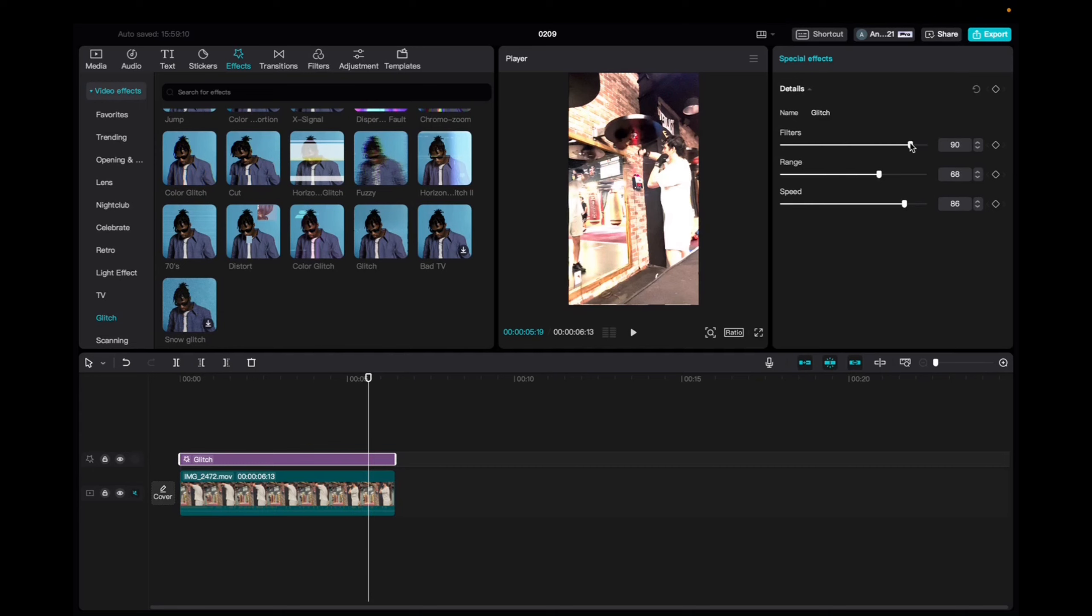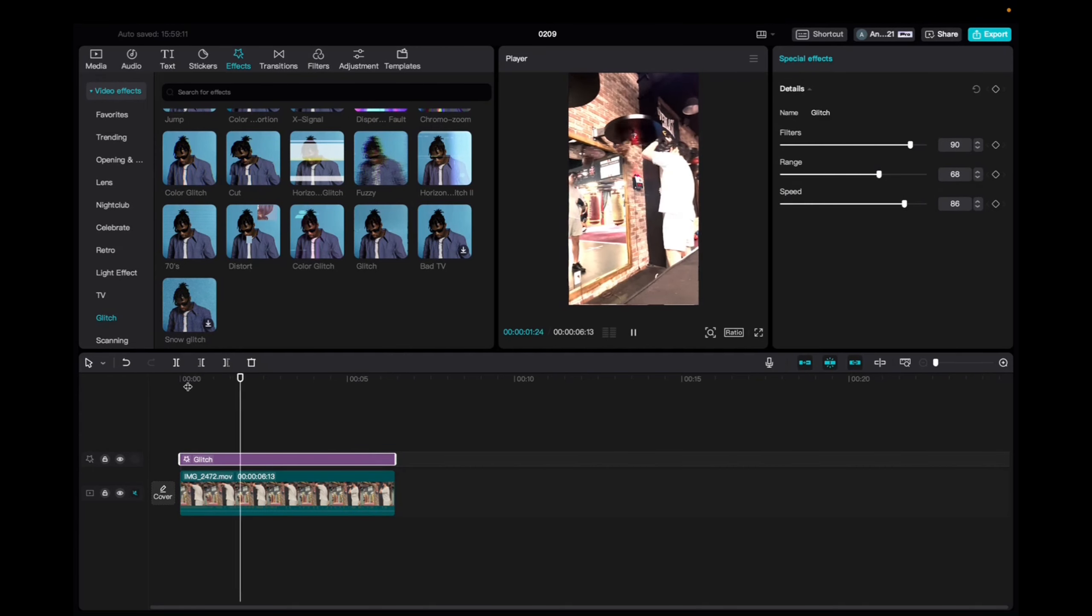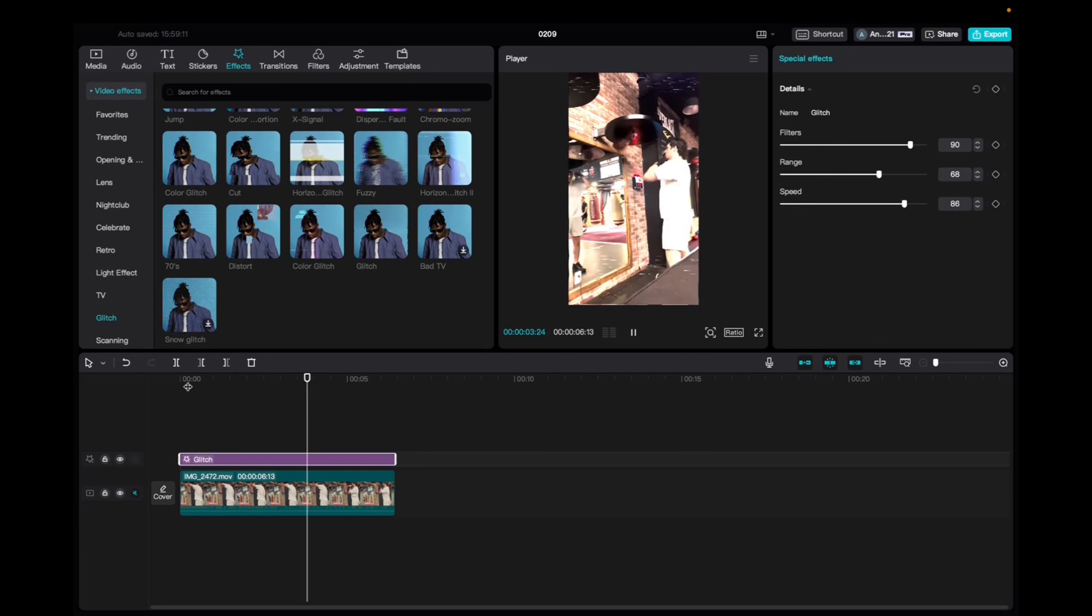We're going to adjust it like this. Now let's check it out. Thank you guys for watching.